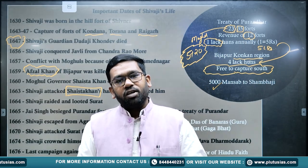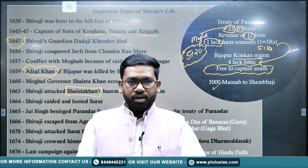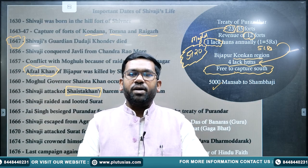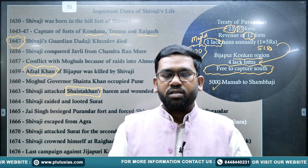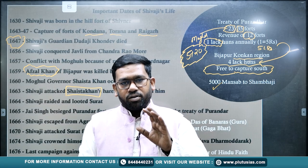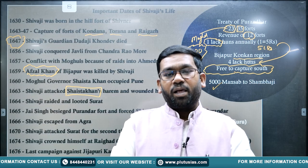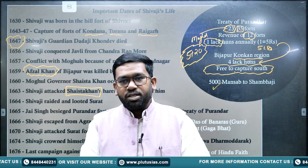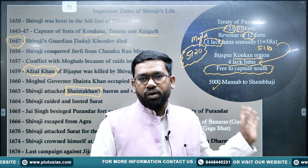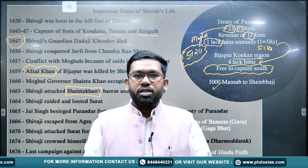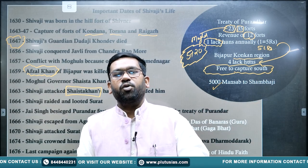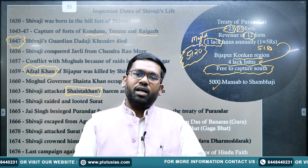Shivaji declined the mansab; instead, it was given to his son Sambhaji. Sambhaji was the elder son and was given this mansab. According to the Treaty of Purandar, Shivaji and his son Sambhaji had to come to North India, and he was especially welcomed at the Agra Fort. He was expecting to be well treated.